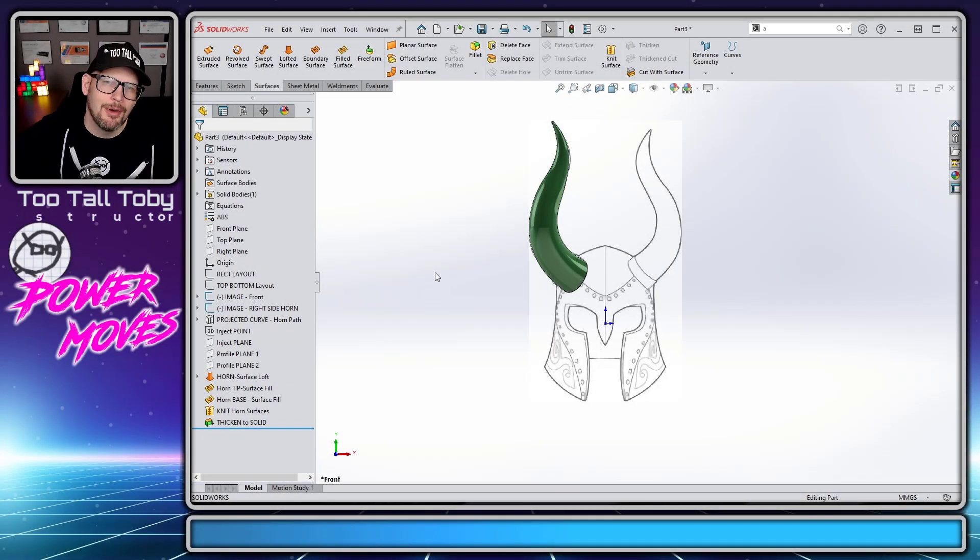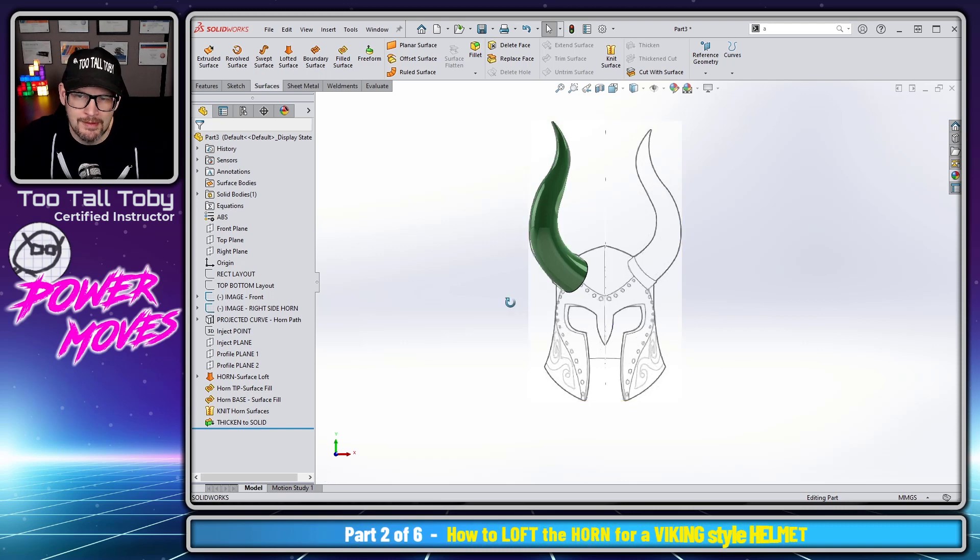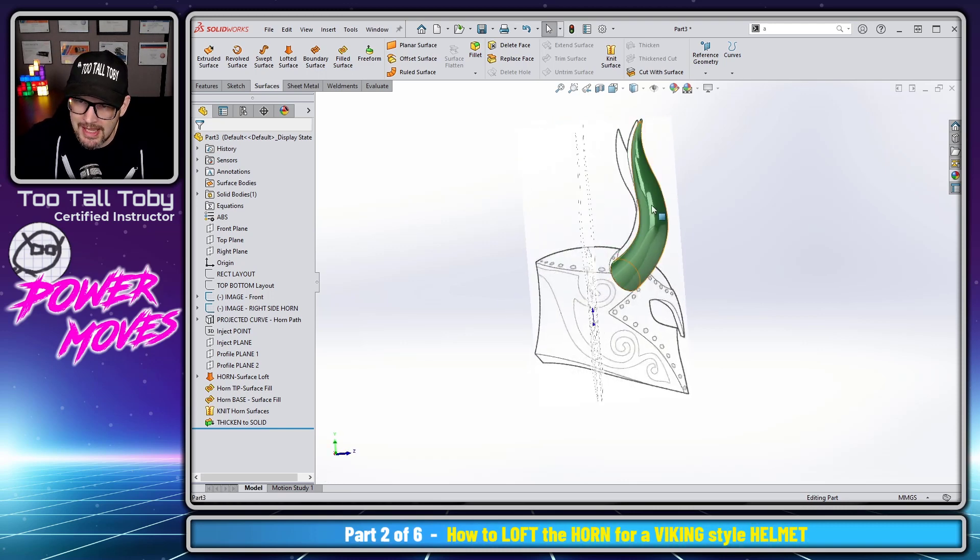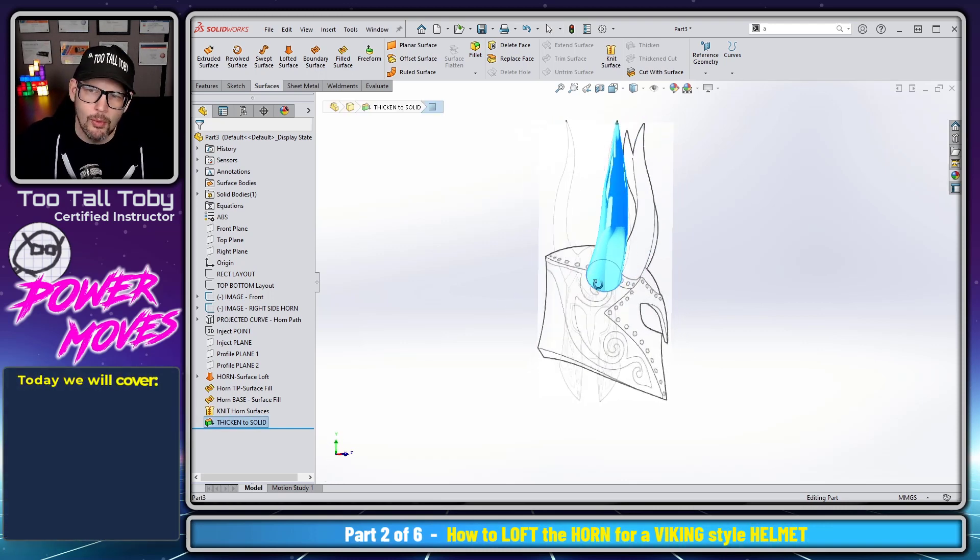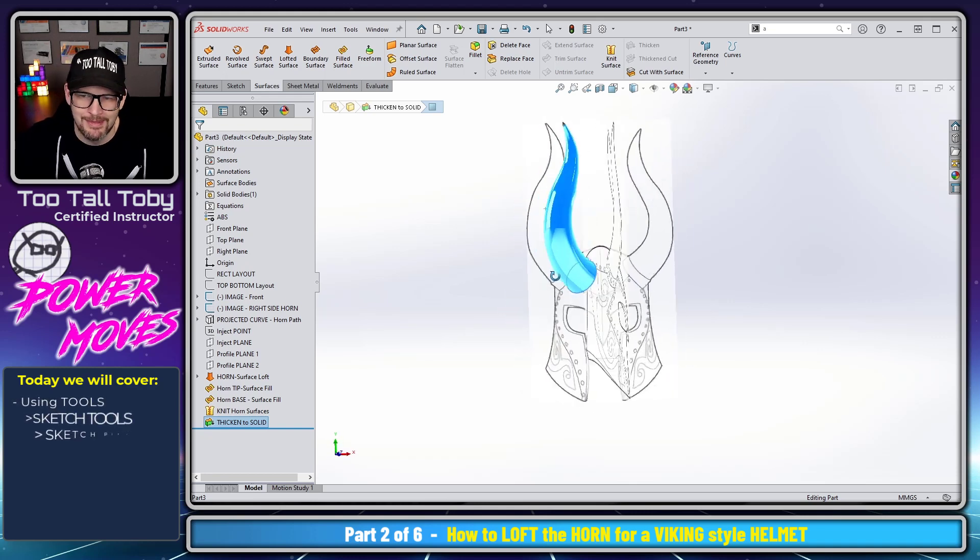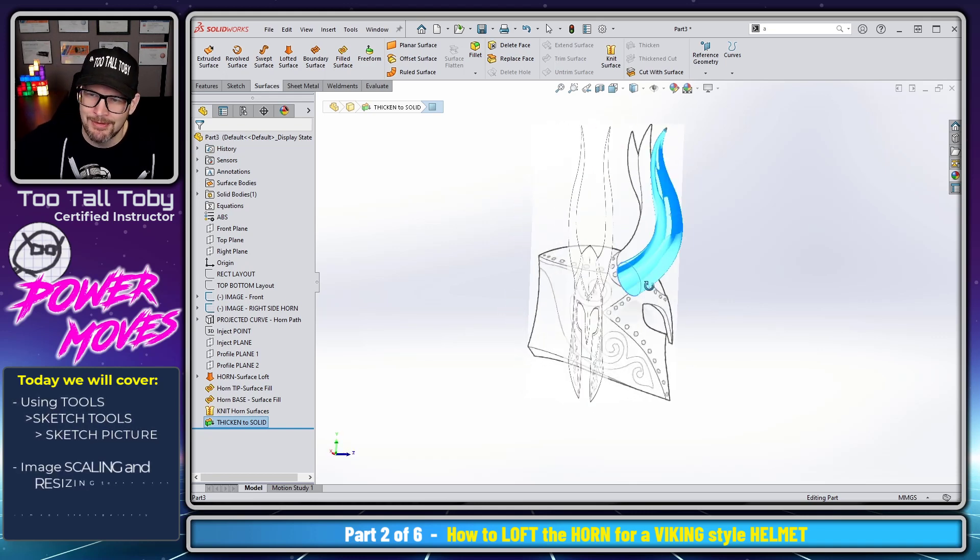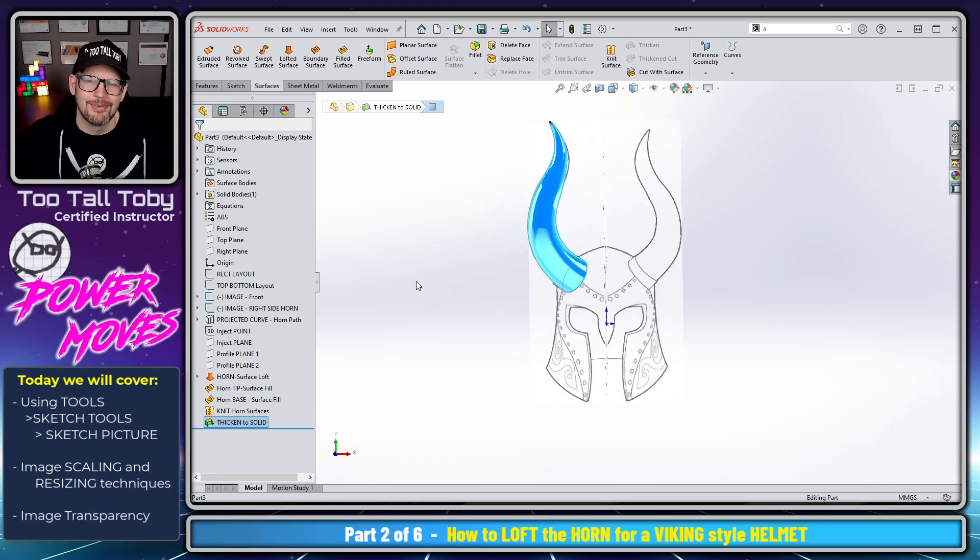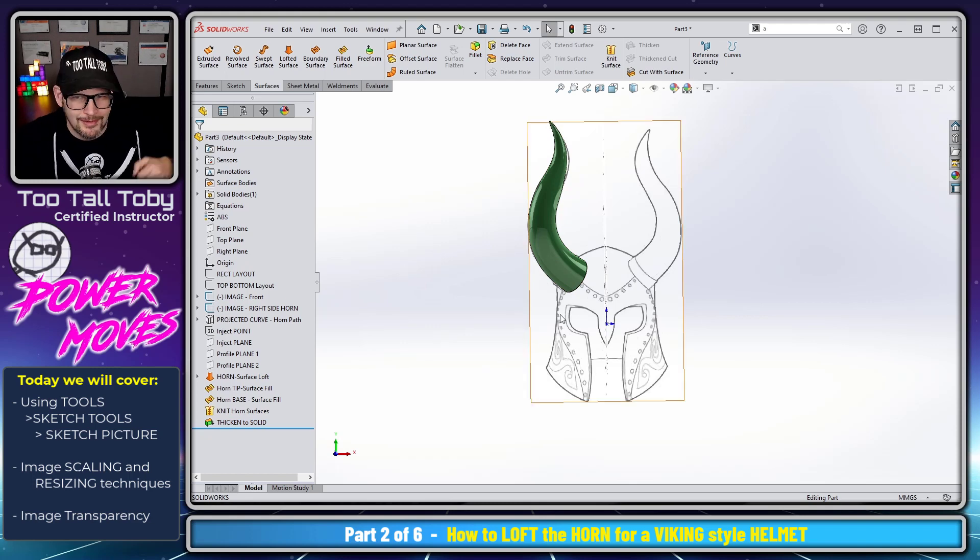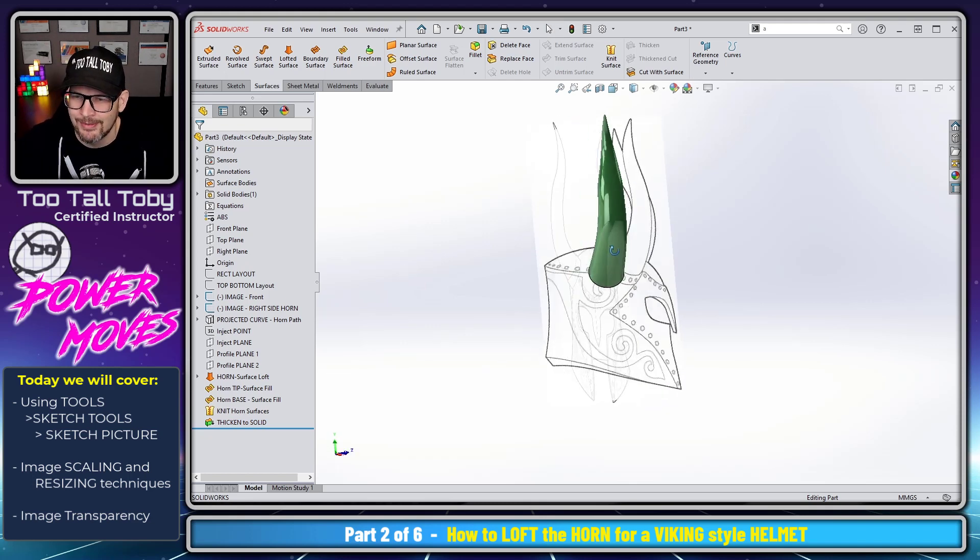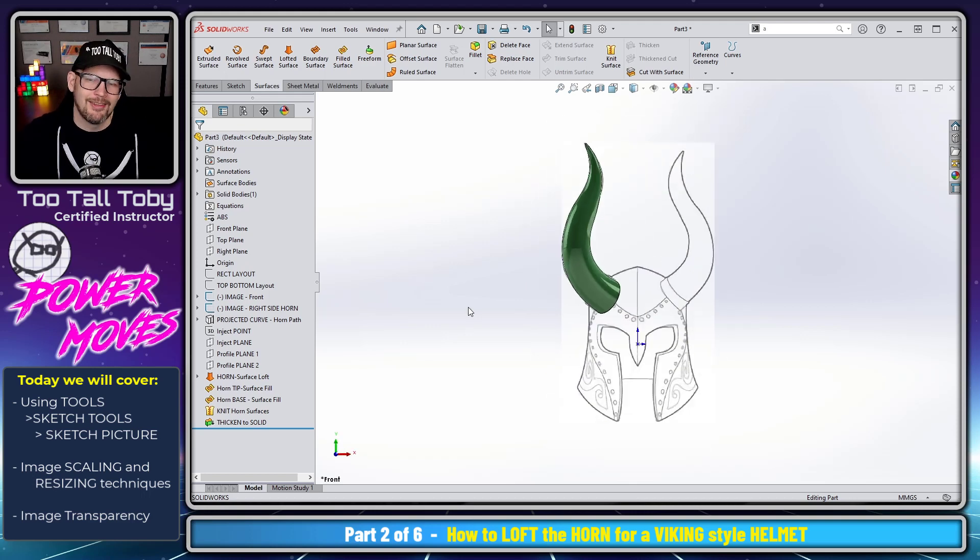Hey what's up everybody and welcome back to this Power Move series where we're going to be talking about how to create the 3D geometry for this horn so that you could print out something like this if you were ever needing to do some 3D printing of a shape like this, or maybe you just want to learn a little bit more about lofting and surfaces in the 3D space. Either way, you're going to learn a lot throughout this series of videos.